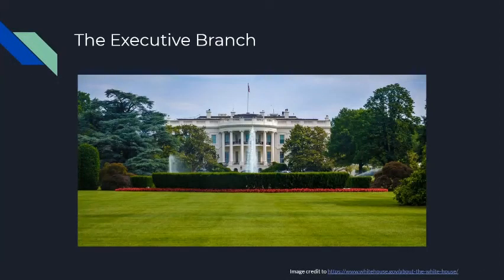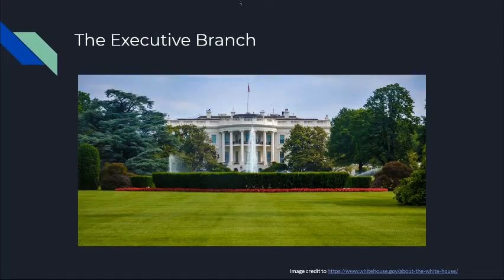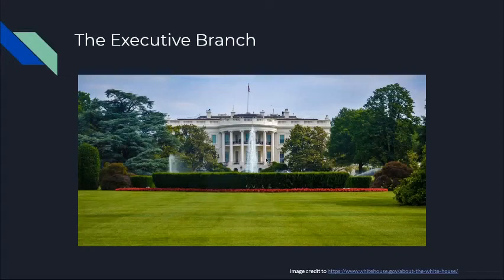On to the executive branch — the branch that most people should be aware of and more informed about. The executive branch houses the president, the vice president, and their cabinet. The cabinet is who the president and vice president choose to surround themselves with in order to carry out the laws that Congress makes and how the courts decide how the laws are.